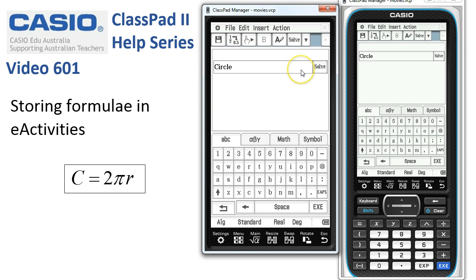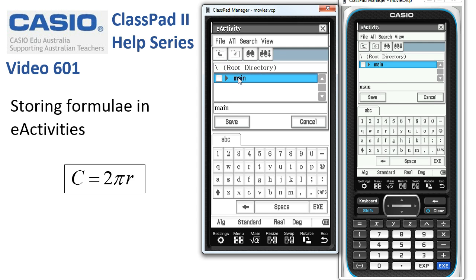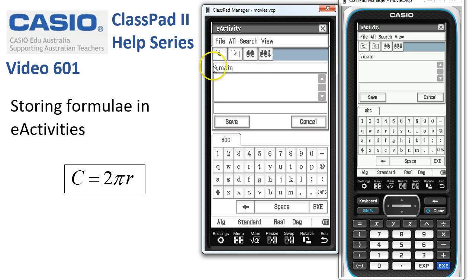So we've got a formula in our strip and we've put a name on it. A good thing to do is to save it, so tap File > Save. I'm in the root directory — nothing can be saved here, you always have to save in a folder. Here's a folder, so I tap twice to get into the main folder where I can save e-activities. I'll call this demo1 — D-E-M-O, a space, and 1 — then tap Save.